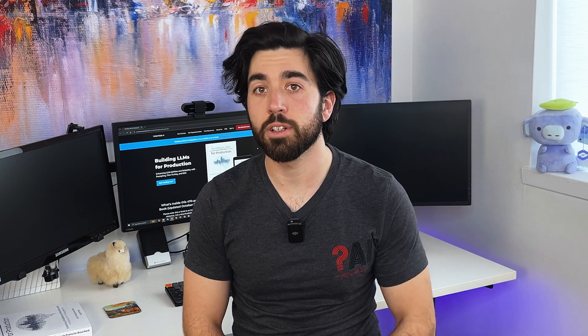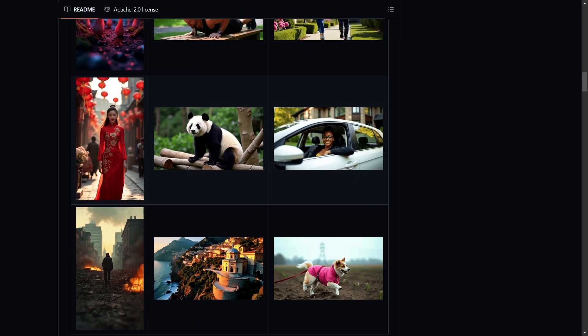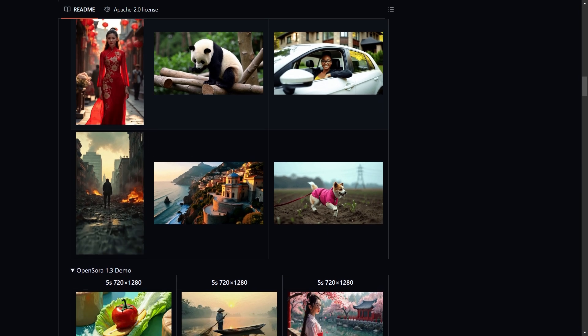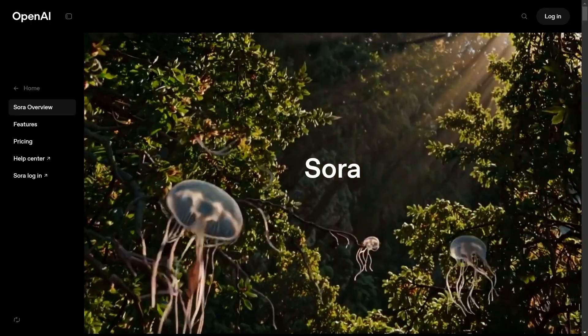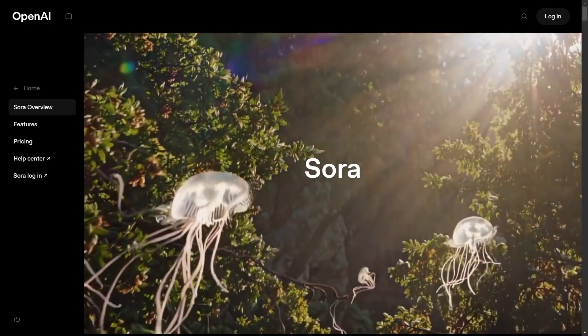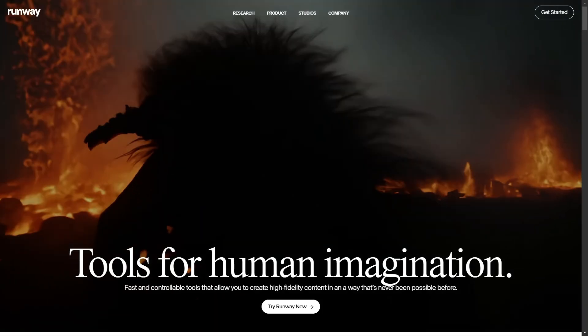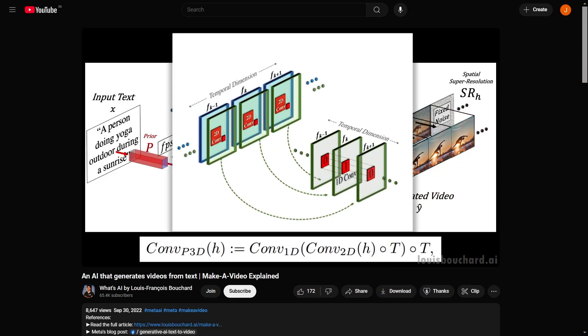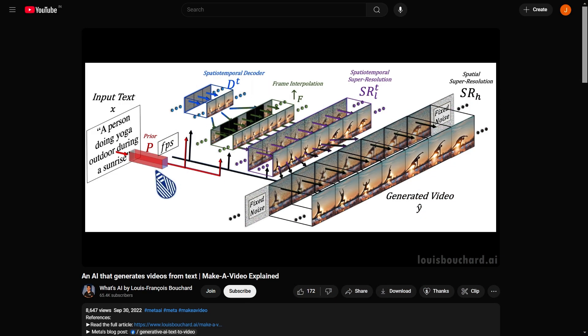One initiative that really caught my attention is a fully open-source video generator called Open Sora. They managed to train an end-to-end video generator — taking text and generating a short video from it — with just $200,000. Okay, $200,000 is a lot of money, but it's quite low compared to what OpenAI's Sora and other state-of-the-art video generation models cost, like Runway and others that require millions to train and get similar results.